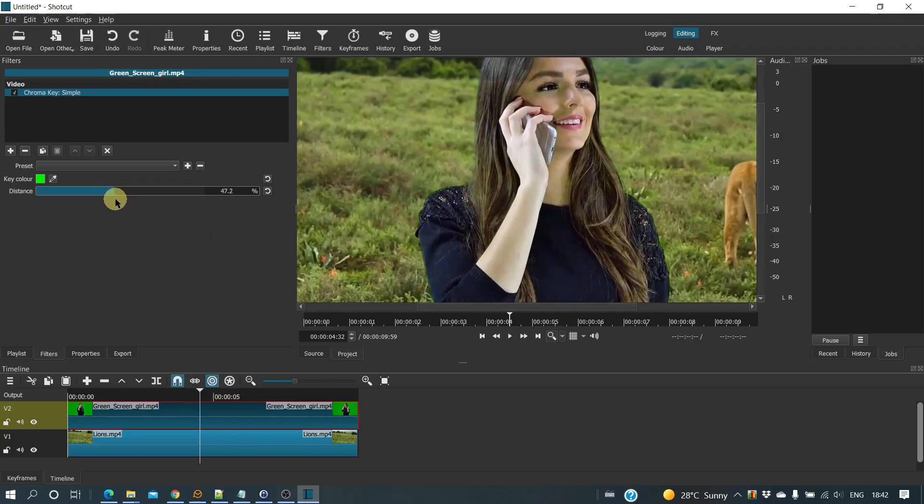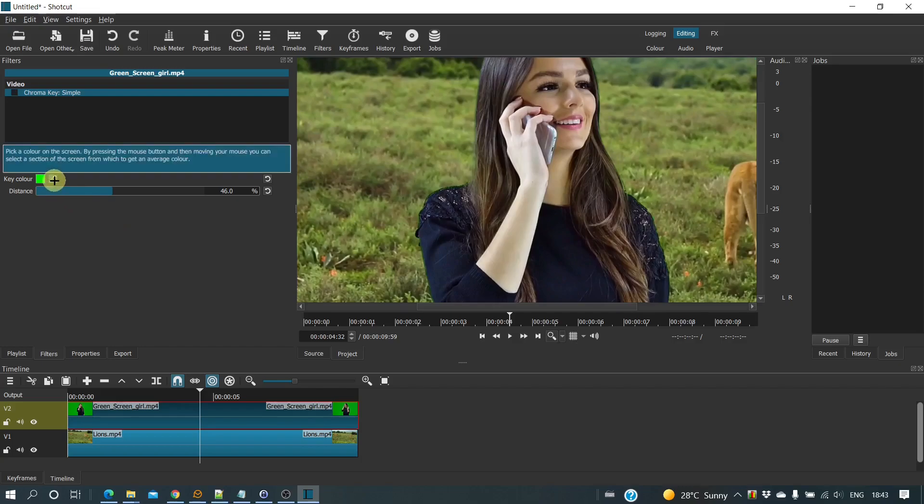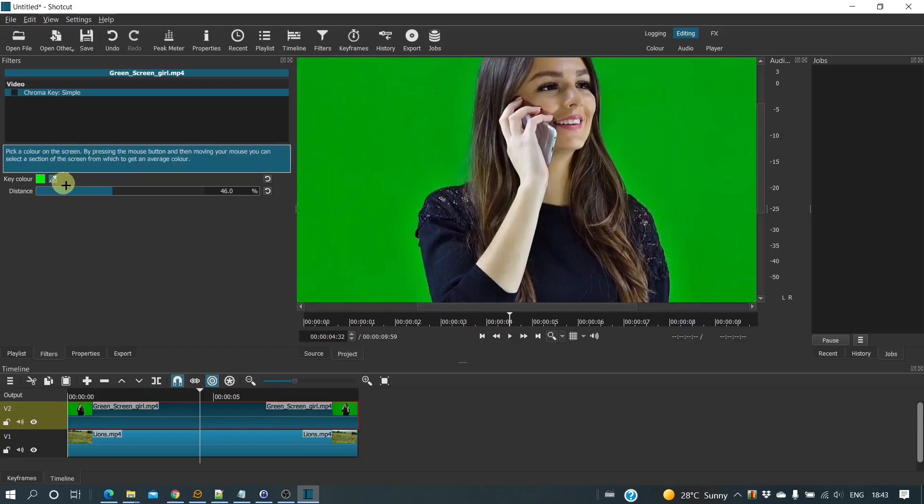If your green screen is a different color, then you need to change the color parameter. To do this, either click on the colored square, or better still, click on the eyedropper, then click on the relevant color in the player.